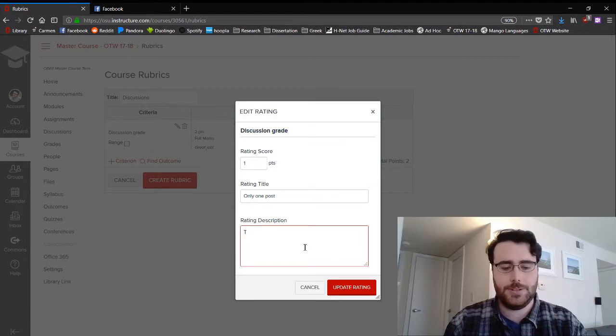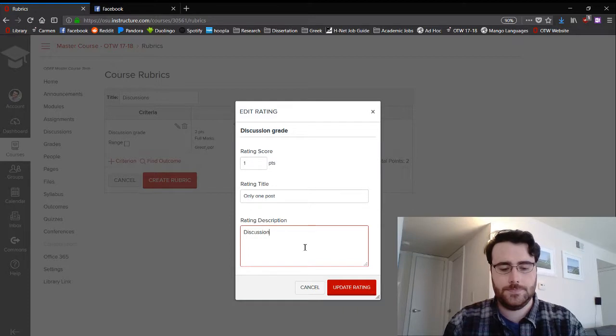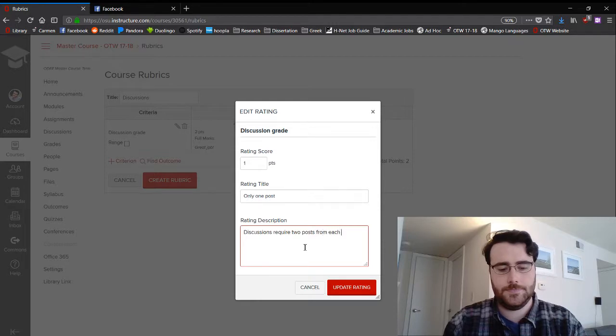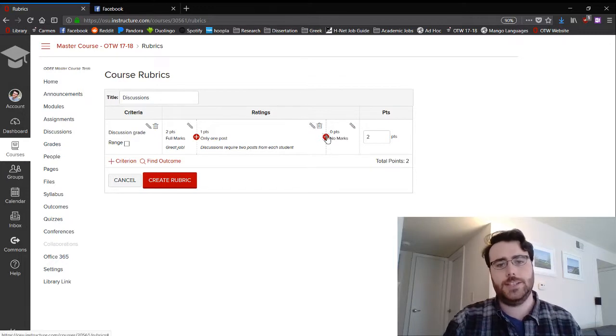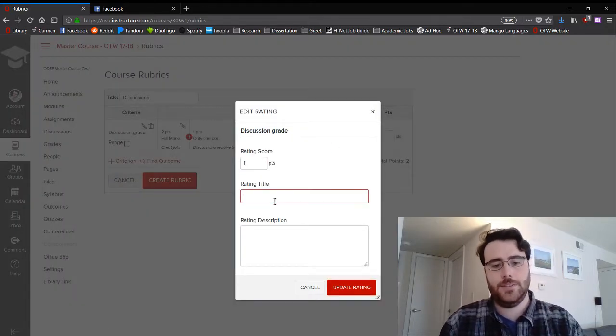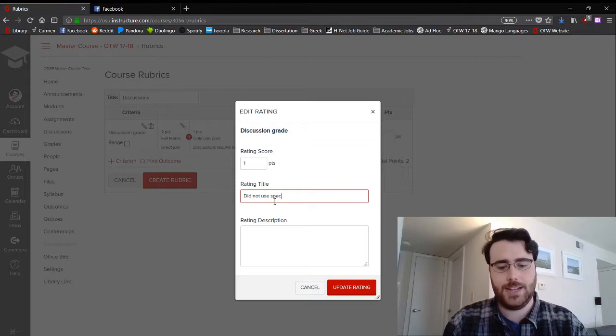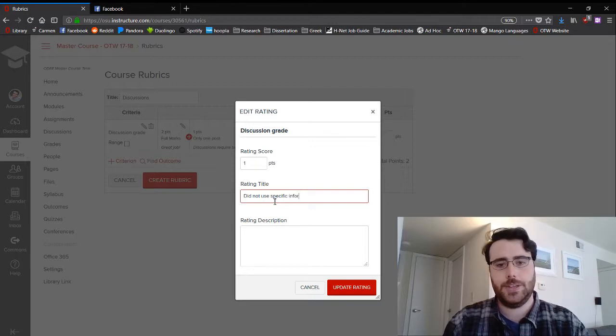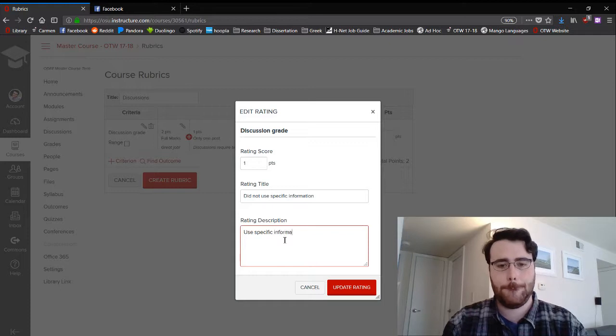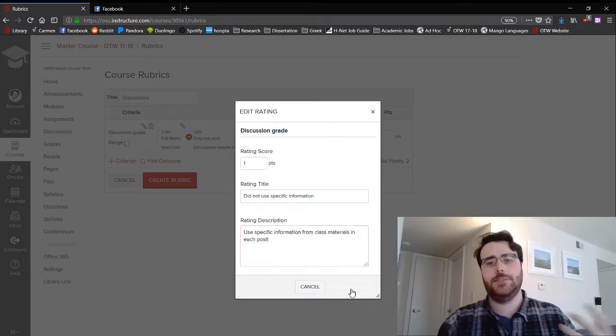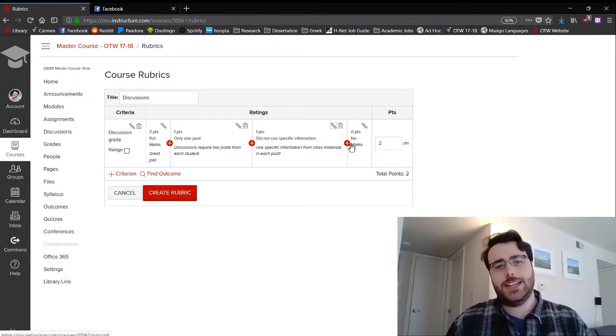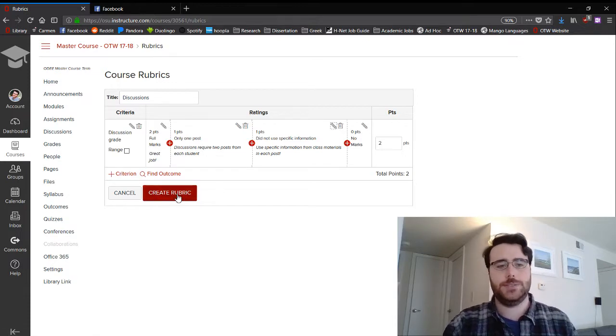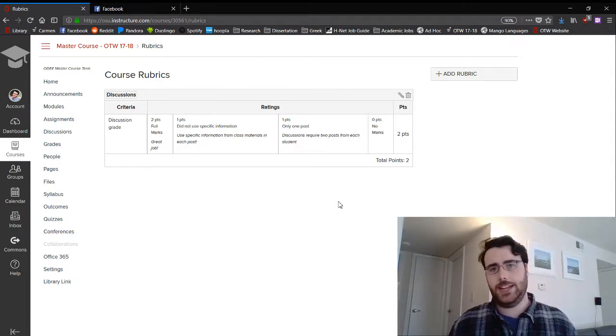You can make another rating for one point for not using the materials in class. This one thing I very specified, you always have to use specific information from the readings. And again, the more specific feedback can get, the better your students are going to be able to do in the future. So you can add as many of these categories as you want, and you'll notice it's only two points. So I'll click create rubric.